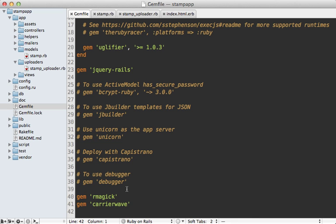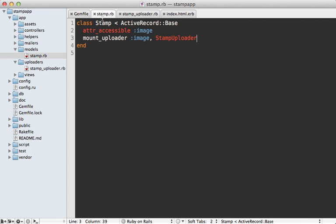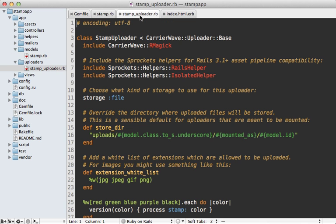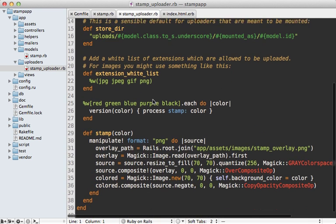Now let me briefly walk you through the code. I decided to use RMagick for this example along with CarrierWave to handle the upload, so I added these two gems to my Gemfile and you can learn more about CarrierWave in episode 253. Then next I have the stamp model which simply mounts a CarrierWave uploader called StampUploader, and here's what that looks like.